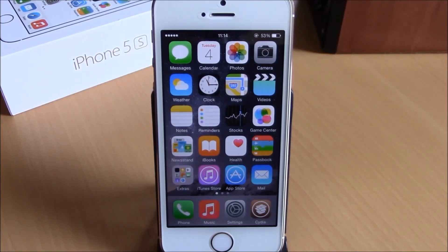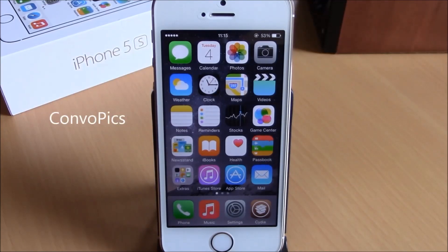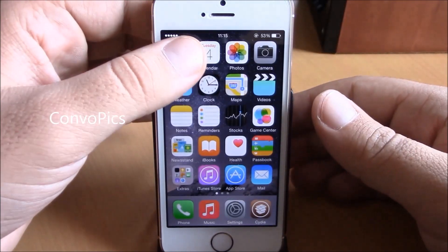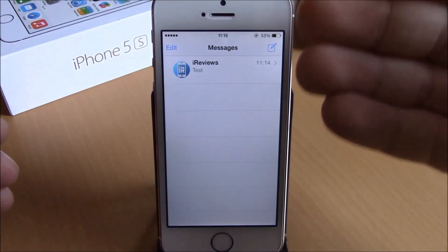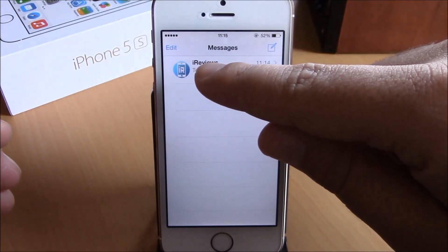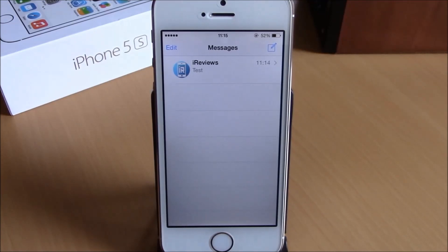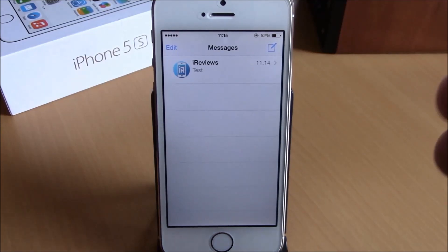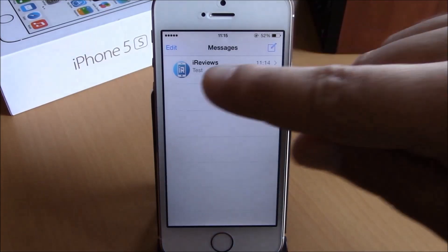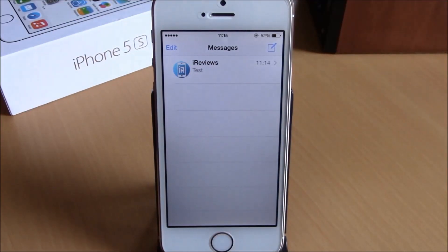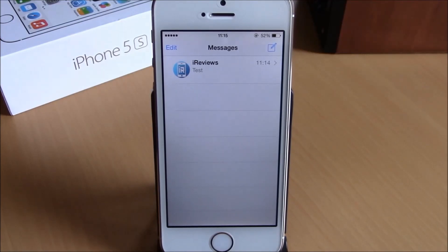The first tweak is called ConvoPix. On the iPhone 6 Plus, Apple added a feature where you can see the picture of your contact in the Messages app — here is the message and on the left side we have the picture of that contact. This is an exclusive feature of the iPhone 6 Plus, but this tweak brings it to all other iOS 8 devices. This tweak doesn't have any options to configure; just install it and it will work.